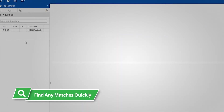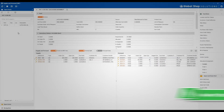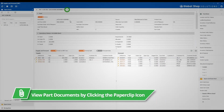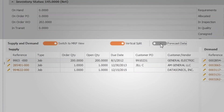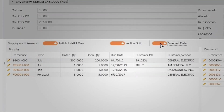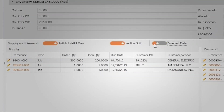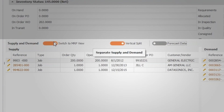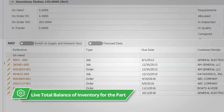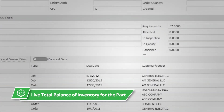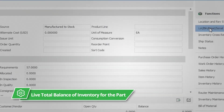From this single screen you can see and review anything about your part number. Data views and displays are user configurable. You can see forecasted supply and demand for the item as well. Our real-time MRP shows the live total balance of inventory for the part.